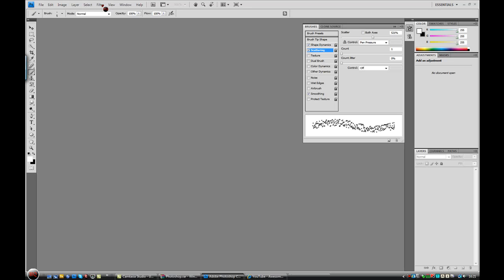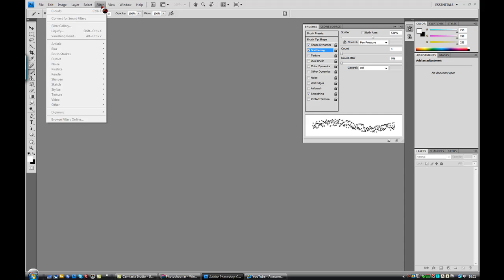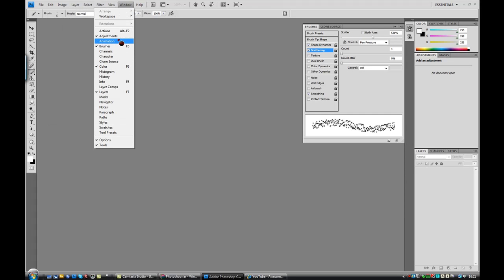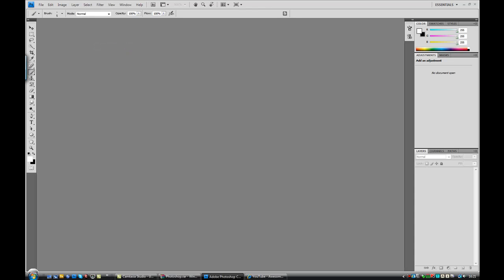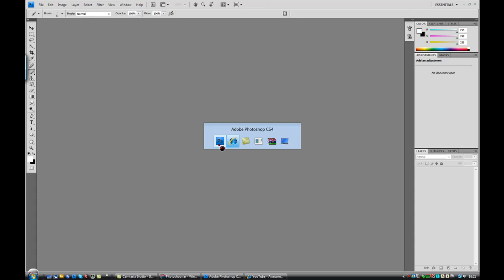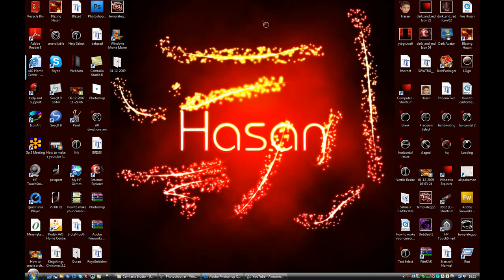Hi guys, I am Hasan Qureshi and I'm going to bring you a tutorial on how to make a magical background effect. I found it on vvcom's help video, and he found it on a vlog. We're going to create something like this — it doesn't have to be the same colors.